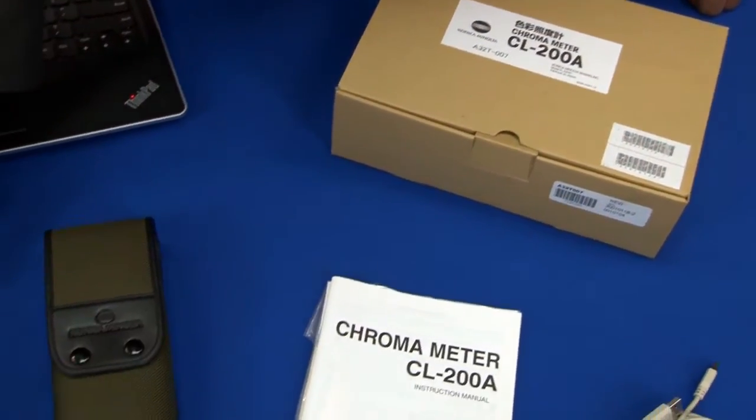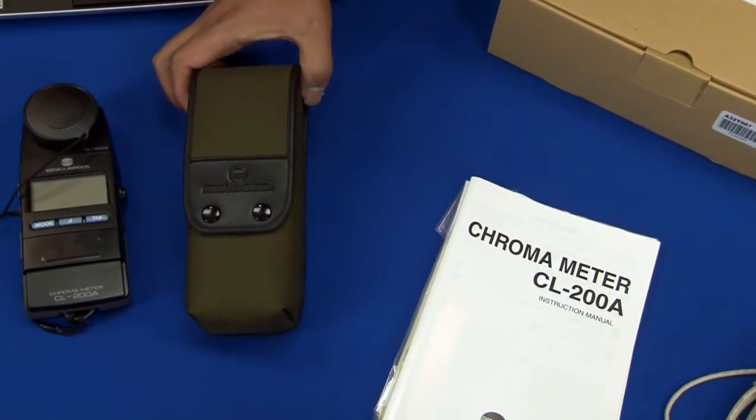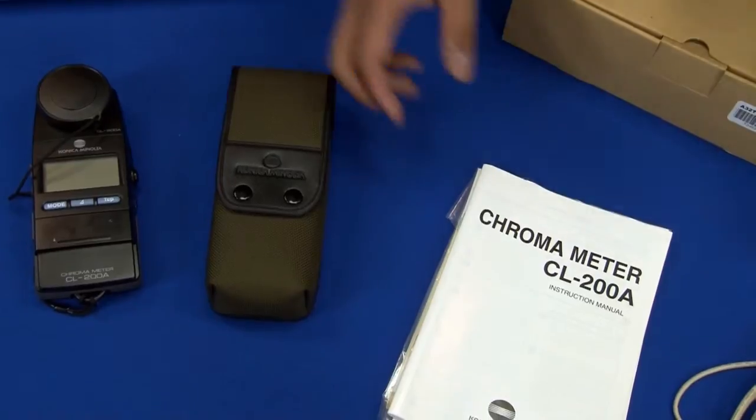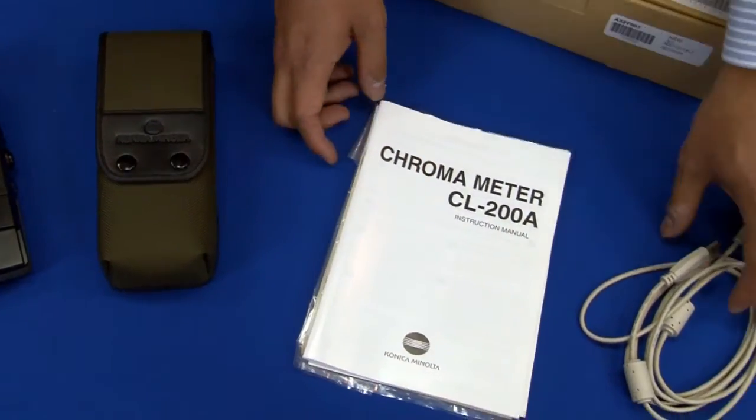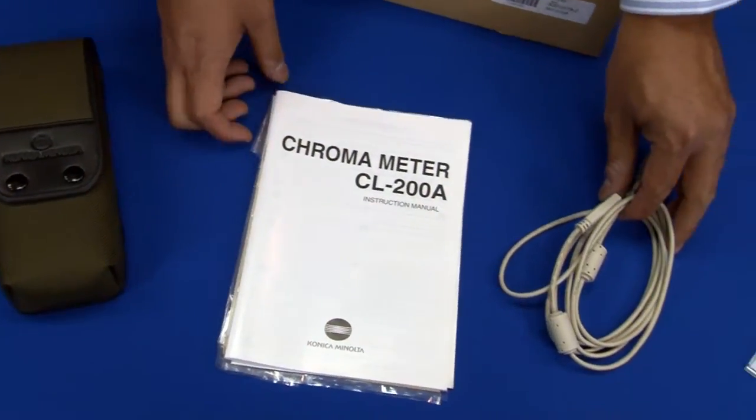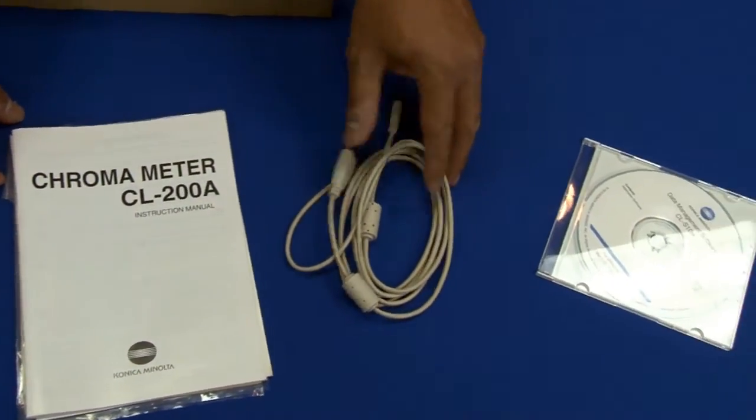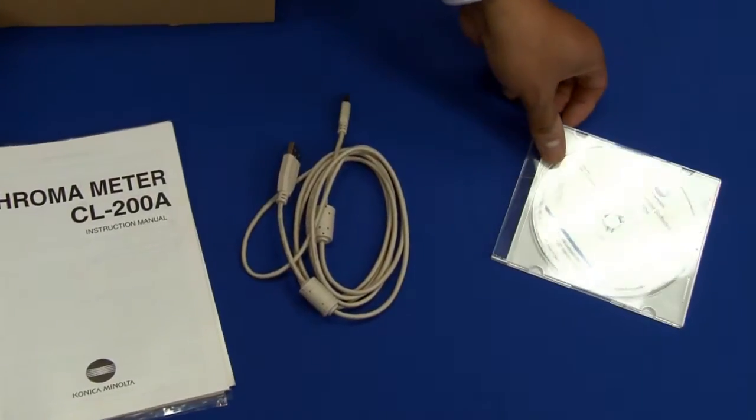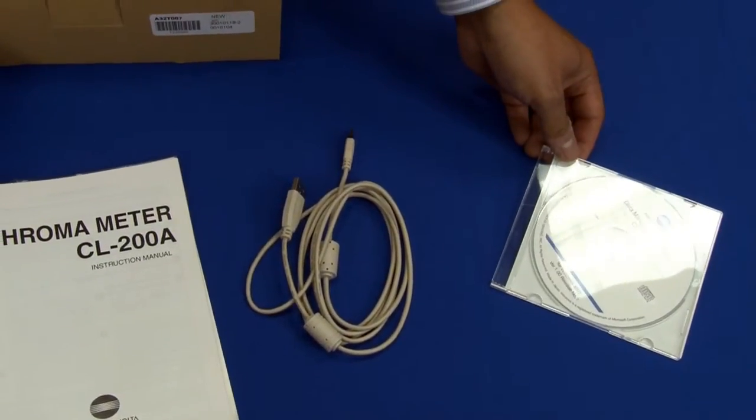The CL200A comes standard with the soft case, the instruction manual, the USB cable which is specific to the 200A, as well as the CLS10W data management software.